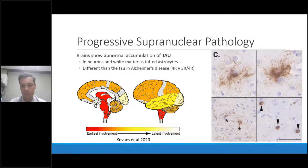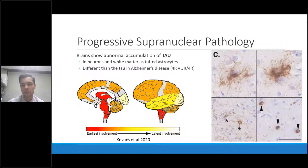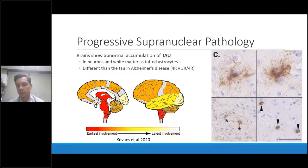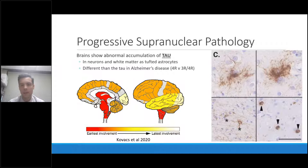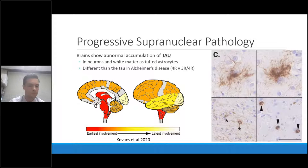In the brains of PSP patients on post-mortem examination, we see abnormal accumulations of the protein tau in both neurons and in glial cells — including oligodendroglial cells. These include tufted astrocyte tau accumulations and oligodendroglial coiled bodies. These tend to occupy certain stereotyped brain areas that are responsible for some of the symptoms people notice during life.